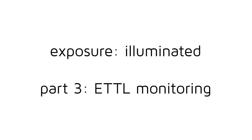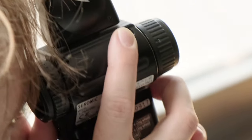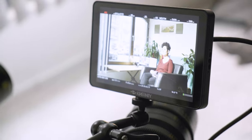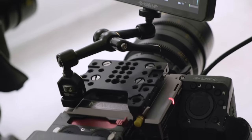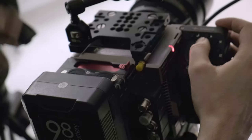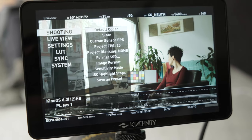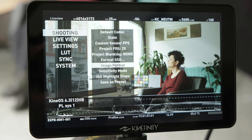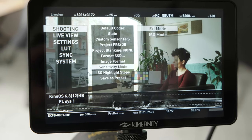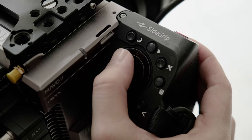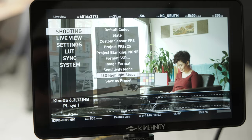Welcome to part 3 of Kinefinity TV series Exposure Illuminated, helping you understand the exposure process in digital cinematography with the MAVO LF. Today we will talk about ETTL monitoring, which is an alternative way to control dynamic range instead of using highlight stops. Make sure to check out part 1 where we talked about the basics of exposure and the difference between ISO and EI mode, and part 2 where we cover highlight stops.